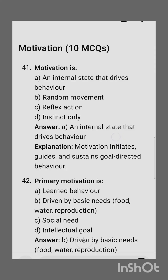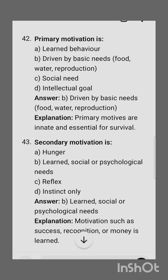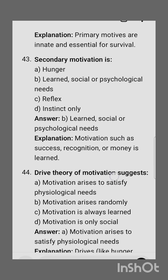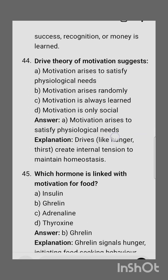The last subtopic is motivation. Motivation is an internal state that drives behavior. Primary motivation is driven by basic needs: food, water, and reproduction. Secondary motivation involves learned, social, or psychological needs.